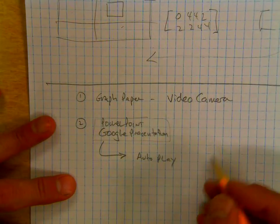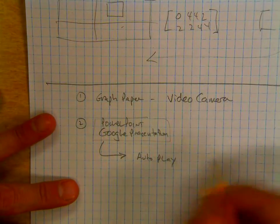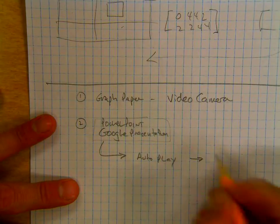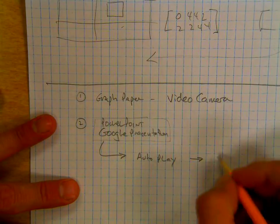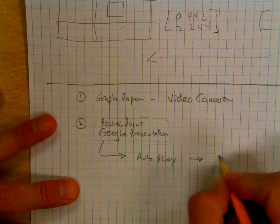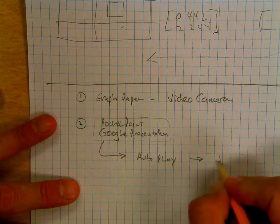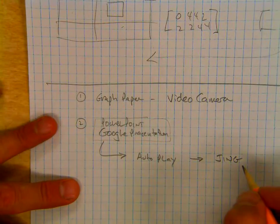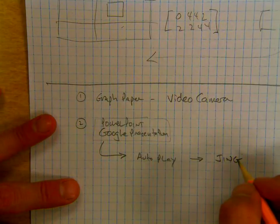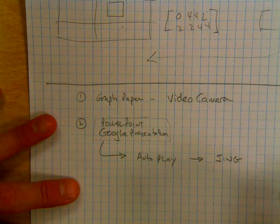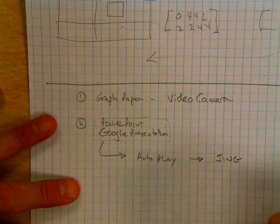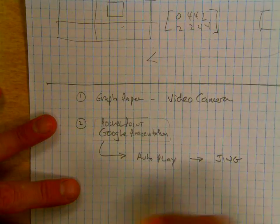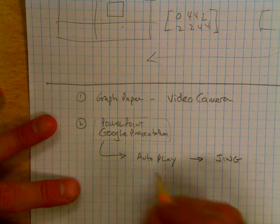Now if you wanted to get really slick, you could autoplay and then record that on your screen using Jing or some other sort of screen capture. So that's one way.